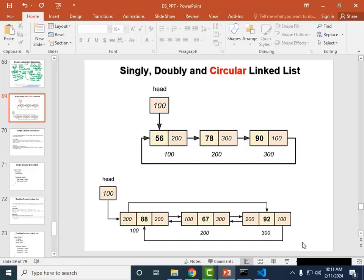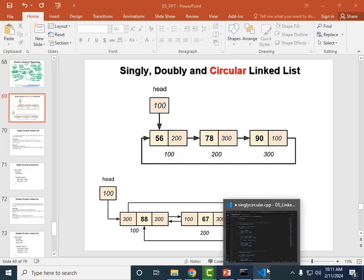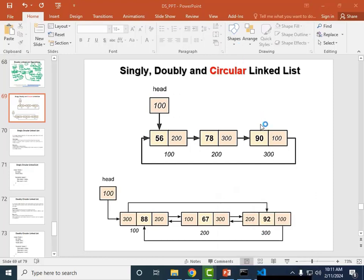Hi and welcome back to this course on data structures using C++. We have discussed many things in theory and practical aspects. In this session, we will see the singly and doubly linked lists but in a circular form.